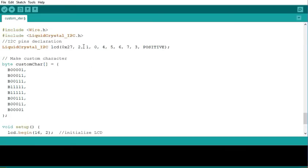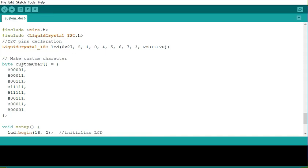I'll paste it here, but of course I will change the leading libraries because remember I'm using the I2C LCD. You have to include the wire.h library for I2C communication and then the liquid crystal I2C.h. Then here I declare the I2C pins as shown here.